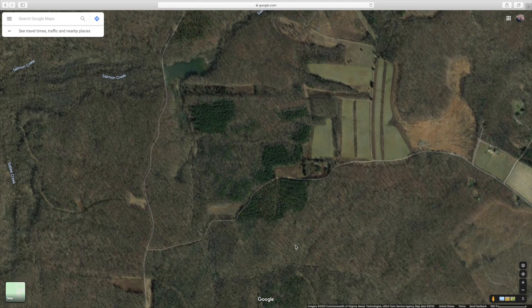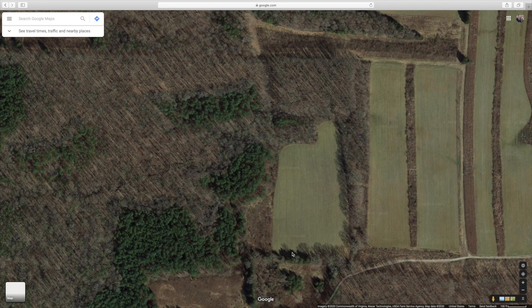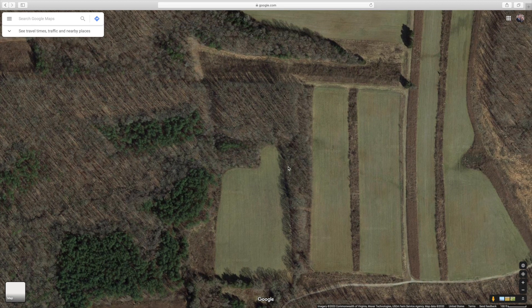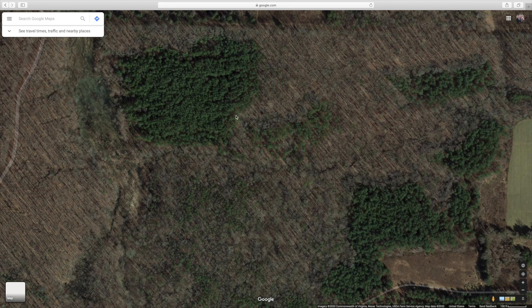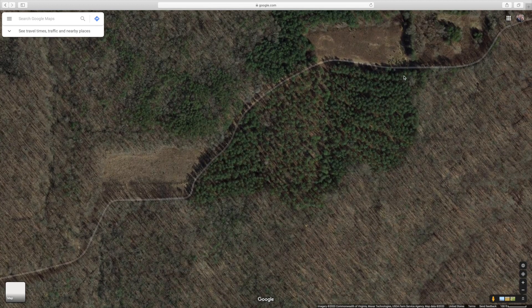Once you find an area that has a good variety of habitat, that's an area you want to spend some time scouting on the ground. An effective way to do that is to walk these edge lines that we found. Starting here - especially if these are planted in something that is a desirable food source - we're going to walk this edge, look for deer sign, look for trails entering these agricultural fields, and walk the edge of these pine trees. This could be a place where deer are bedding with easy access to food. Just walk the edge, look for sign, old rubs, things like that.